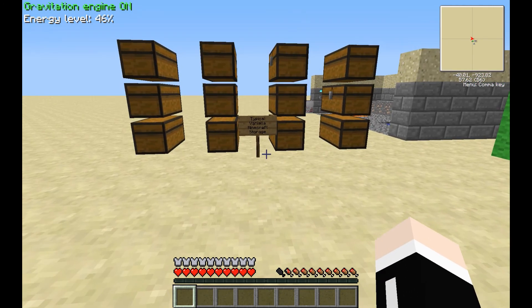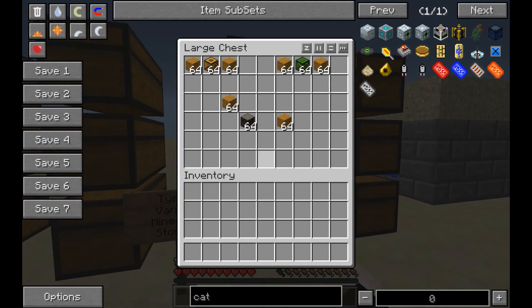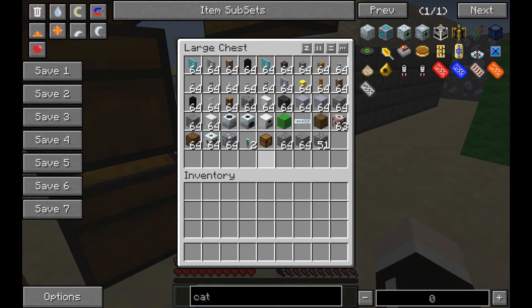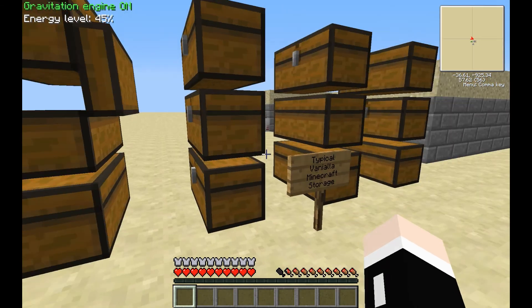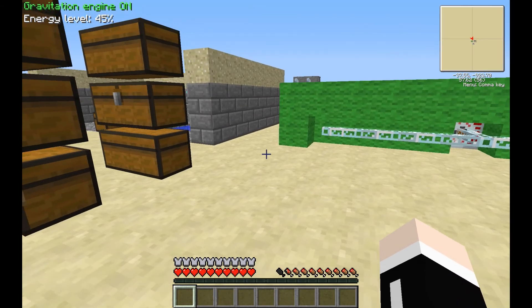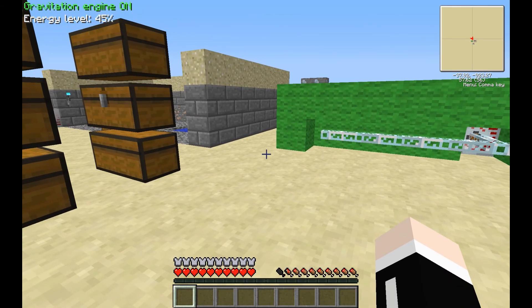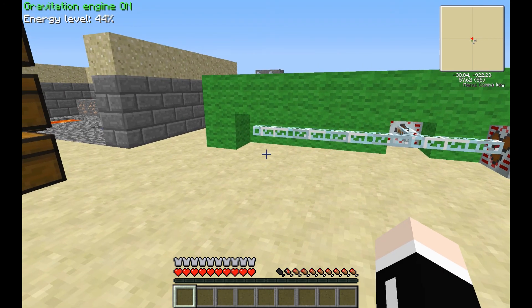This is your typical Minecraft storage area — junk all over the place, blocks everywhere, some things you've got singles of, some things you've got lots of. The overarching idea with Applied Energistics is that it is a mod that gives you a unique way of storing your items and automating various processes.